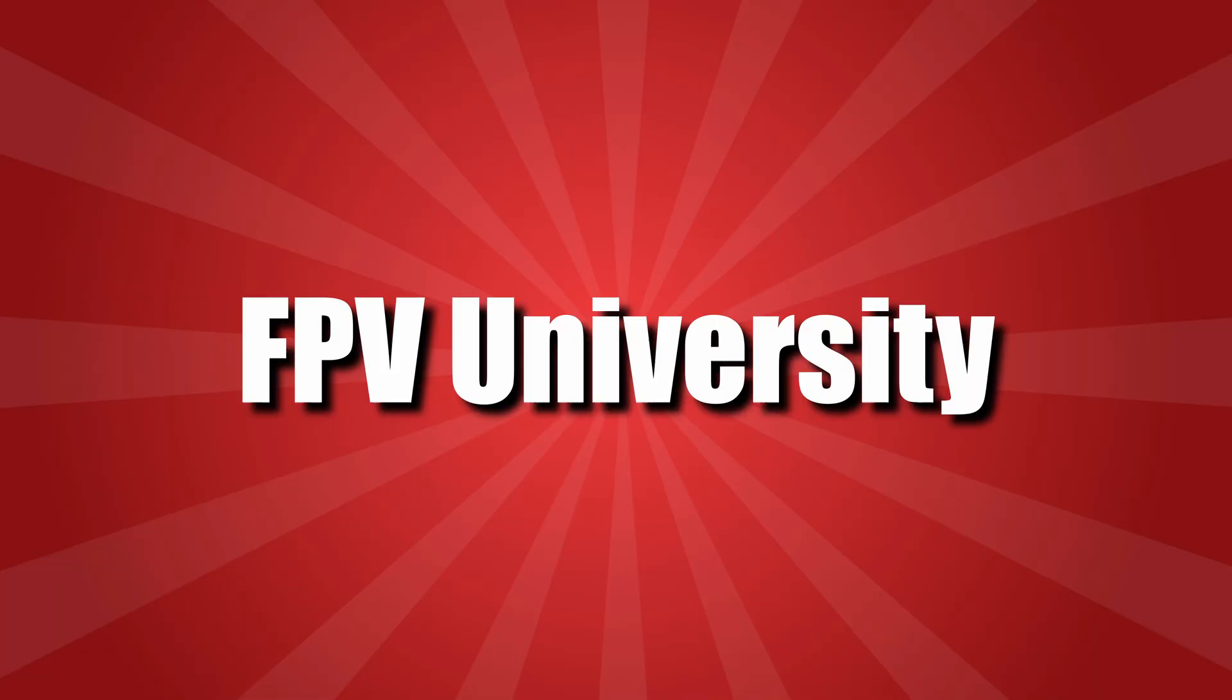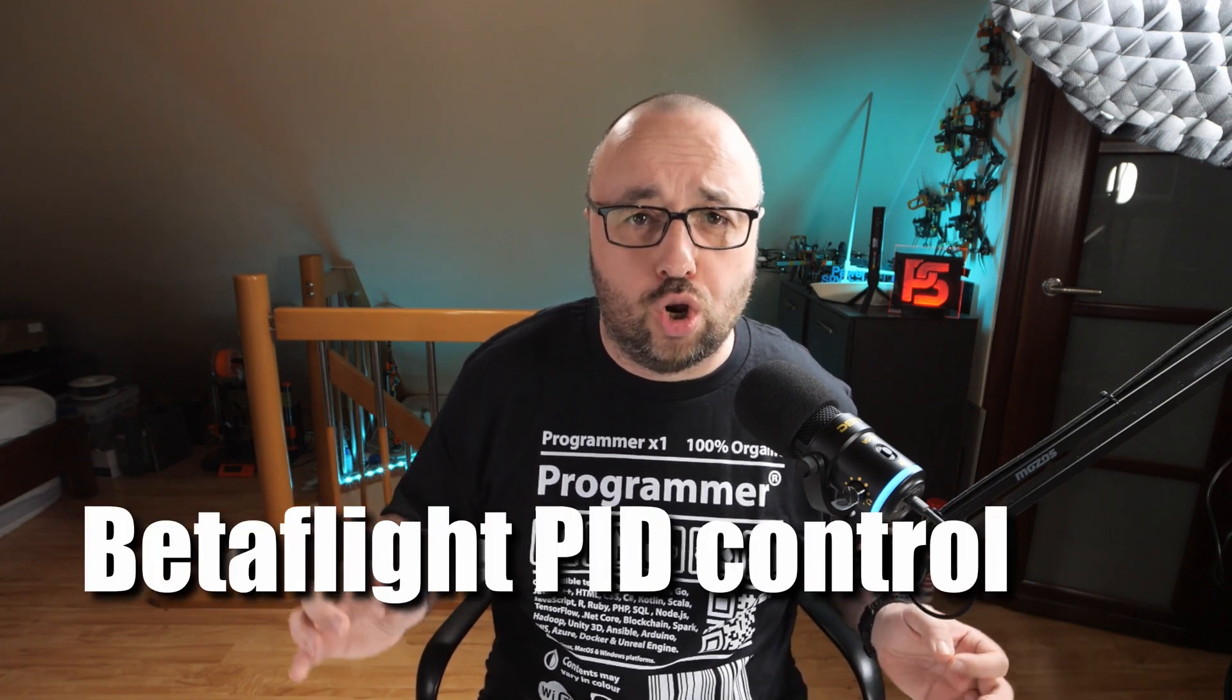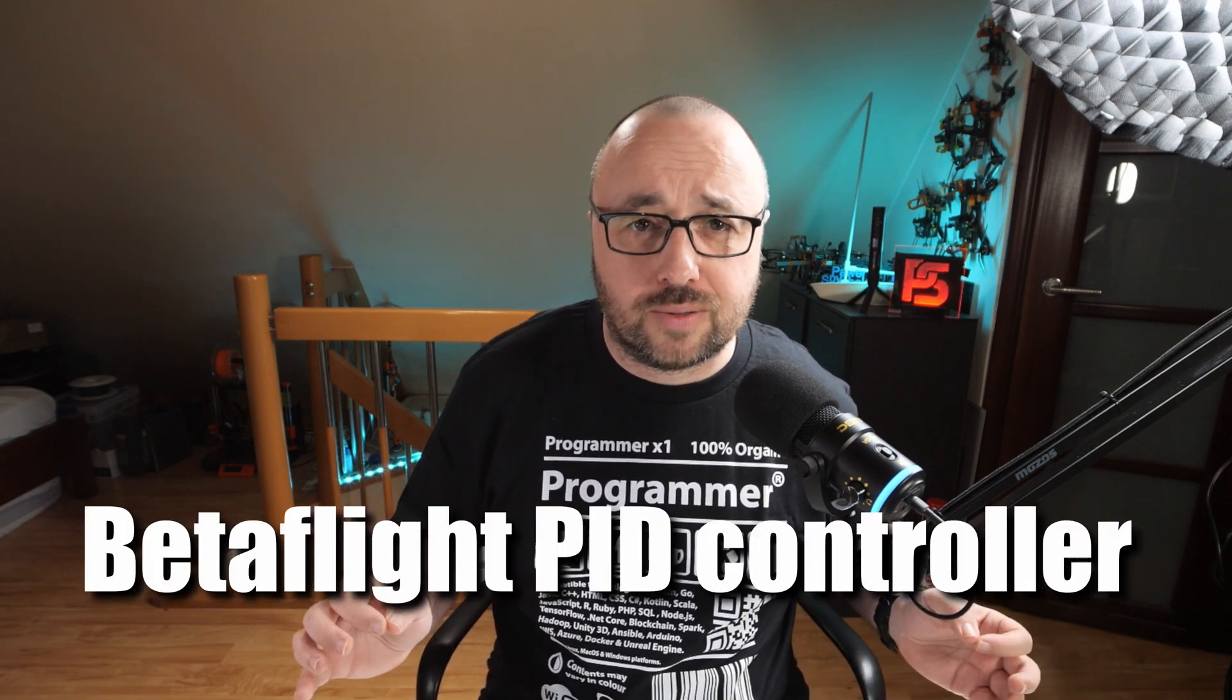Hello and welcome to the next episode in the FPV University series. Today we will take a look at how the Betaflight PID controller works. We're going to take a deep dive into the mechanics behind Betaflight's PID controller, because understanding is the key to mastering. So be prepared to learn something new today.